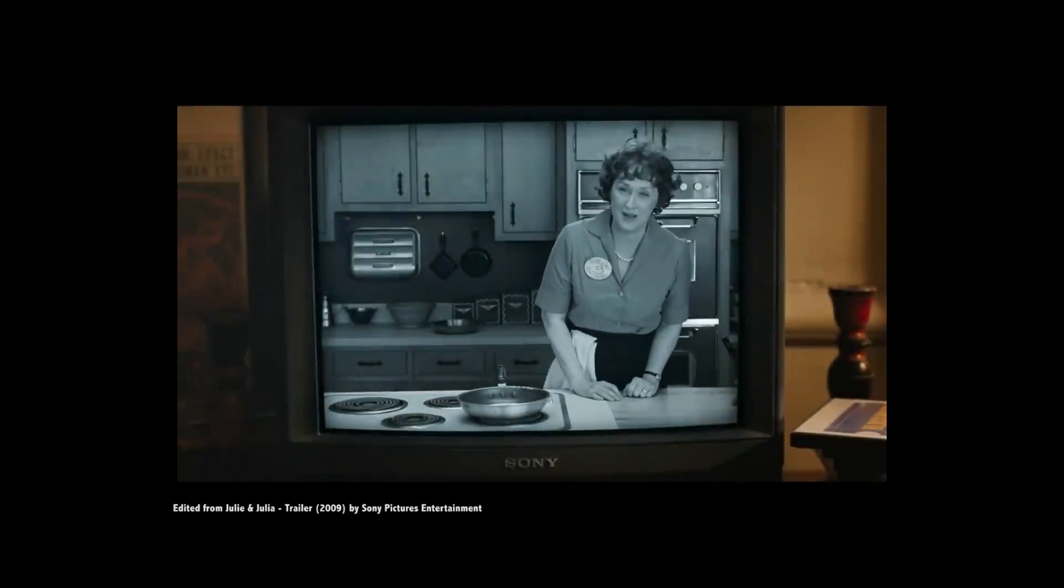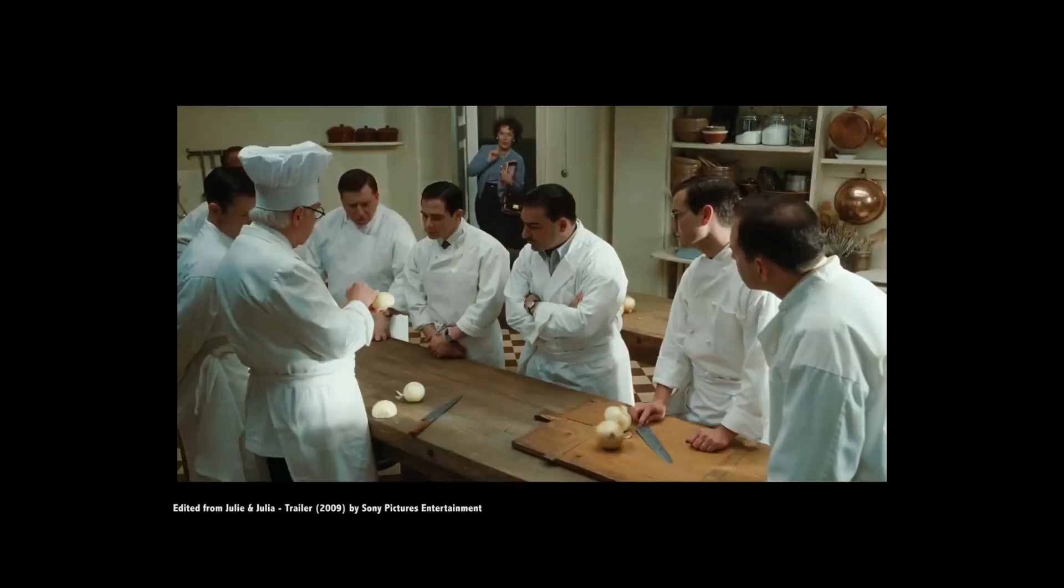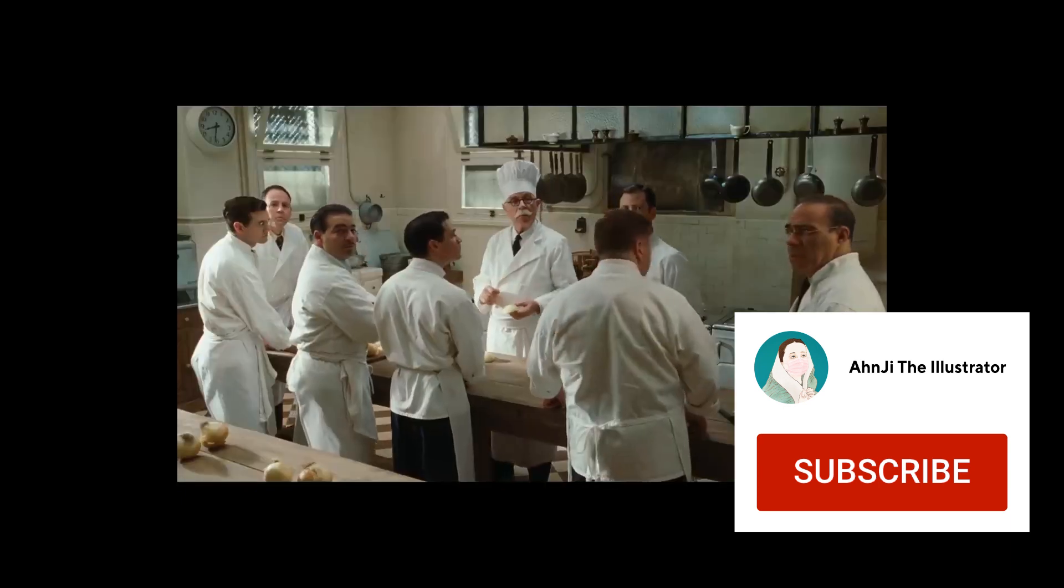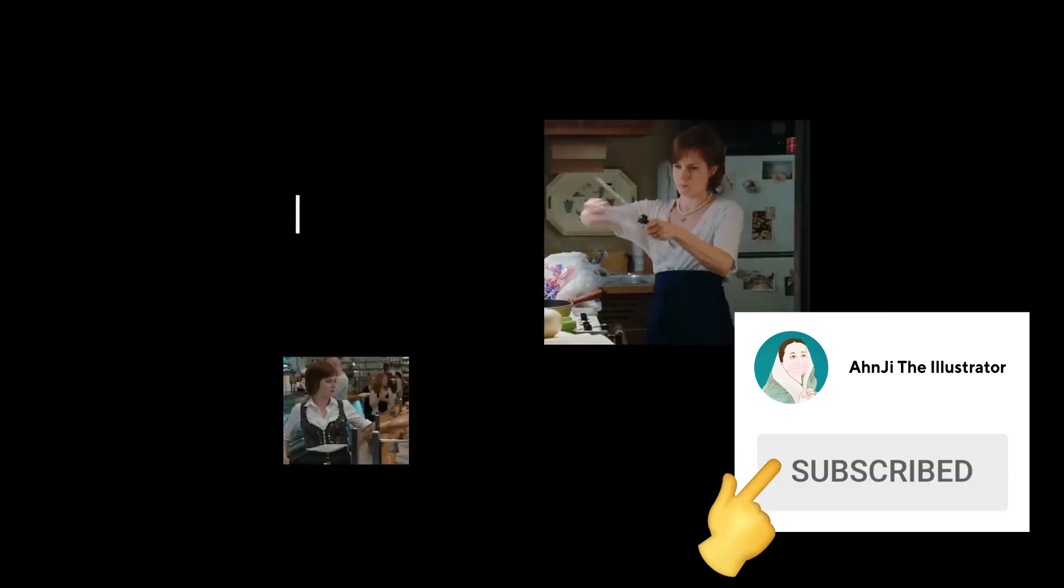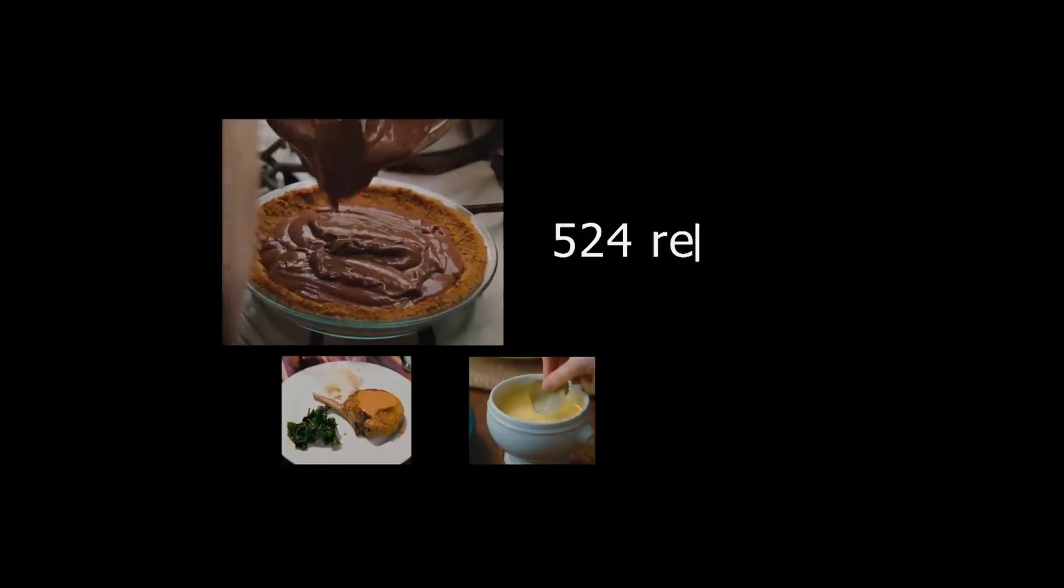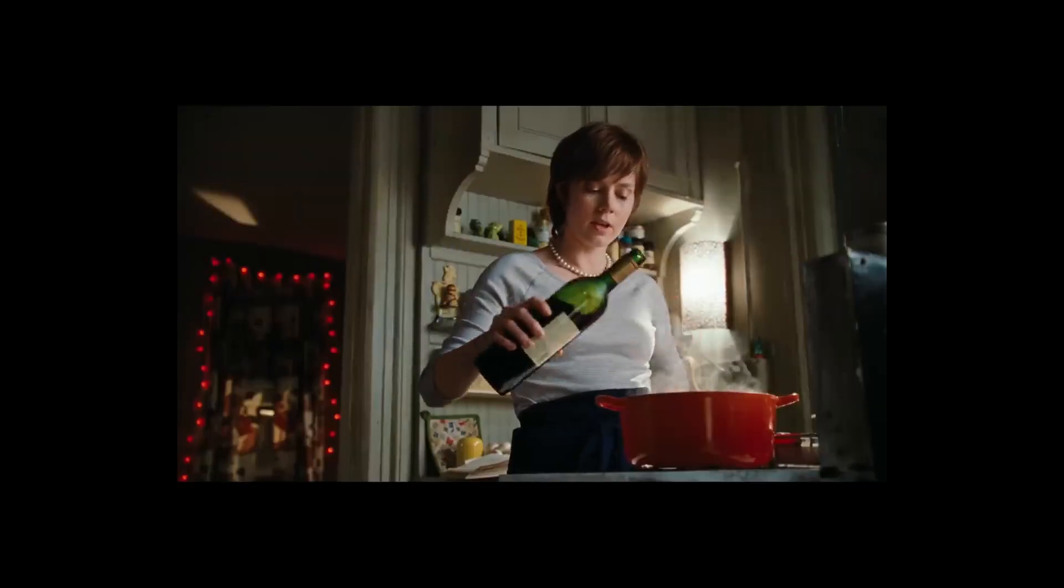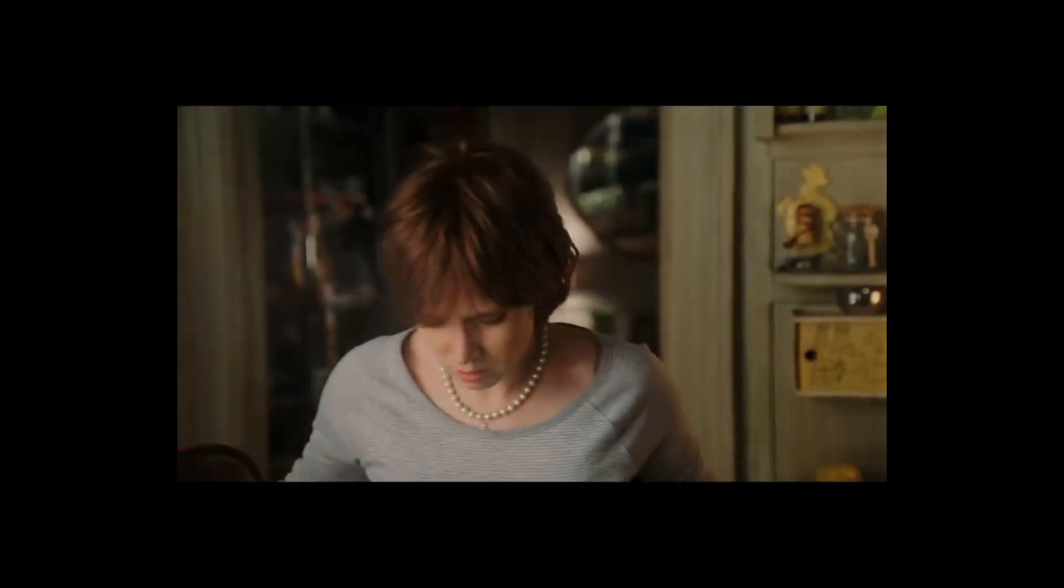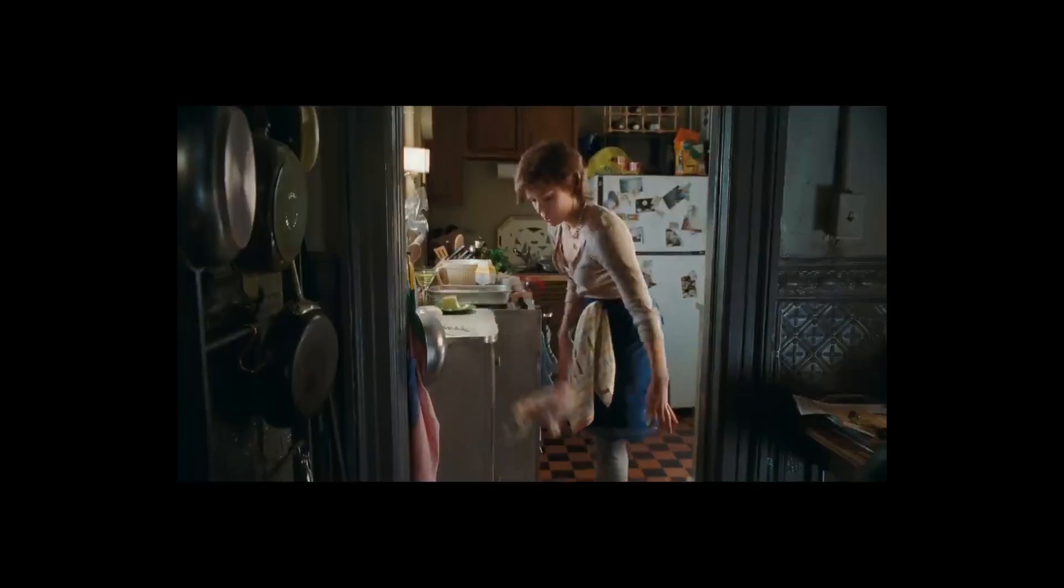I'm Julia Child. Bon appétit to cooking school. Bonjour! The Julie and Julia Project. I cook my way through the book. 365 days, 524 recipes. I am risking my well-being for a deranged assignment. Supposed to be a big adventure, but it just turns out to be a lot of meltdowns.